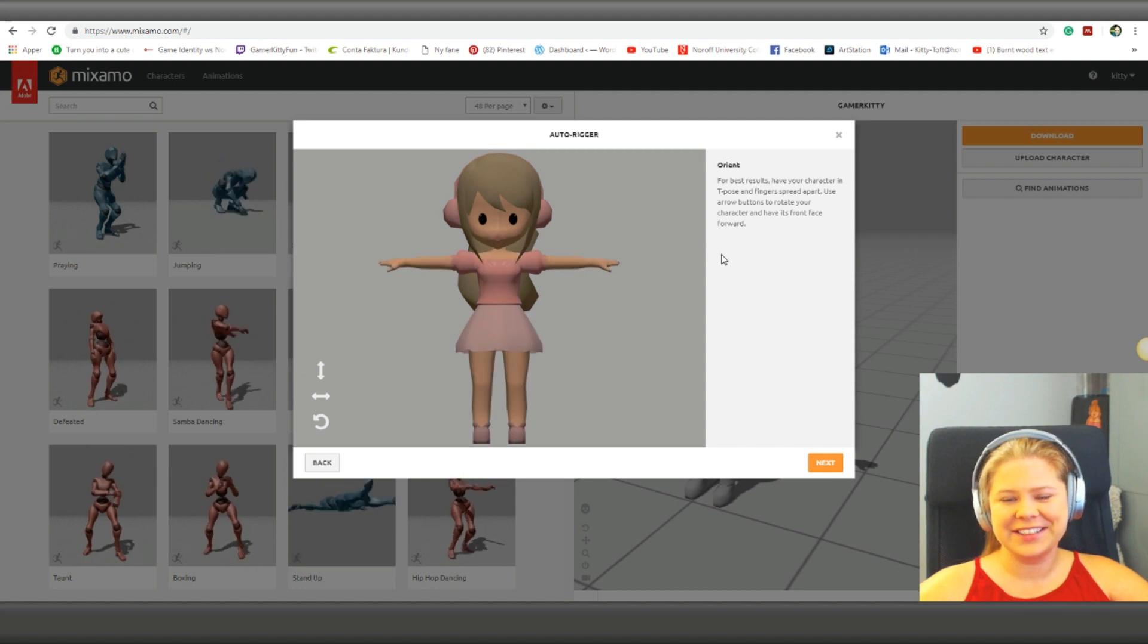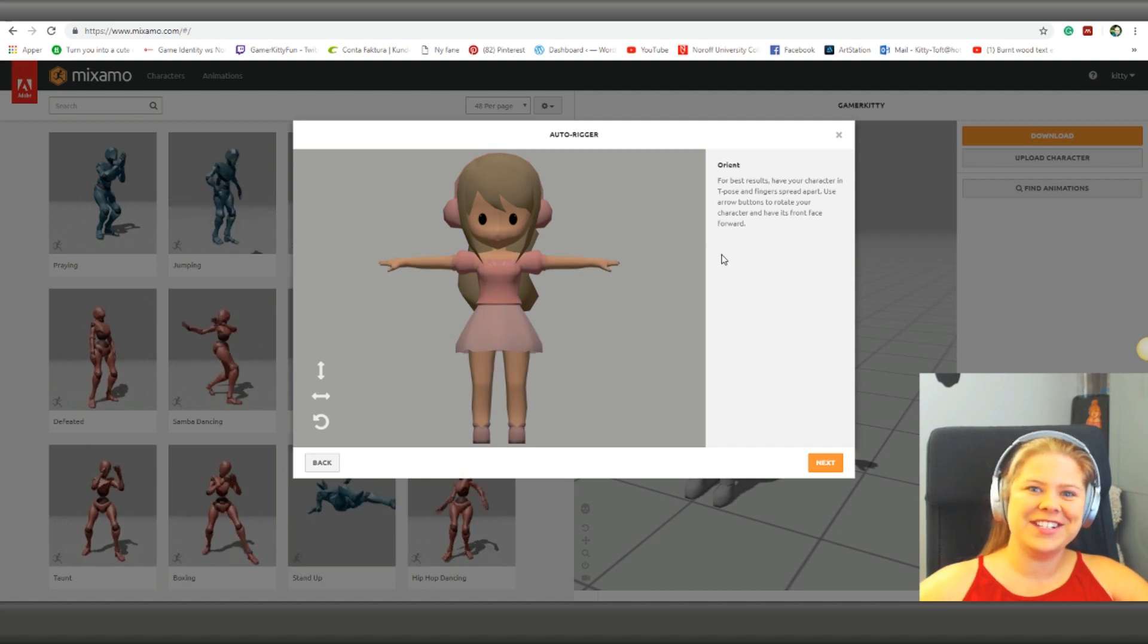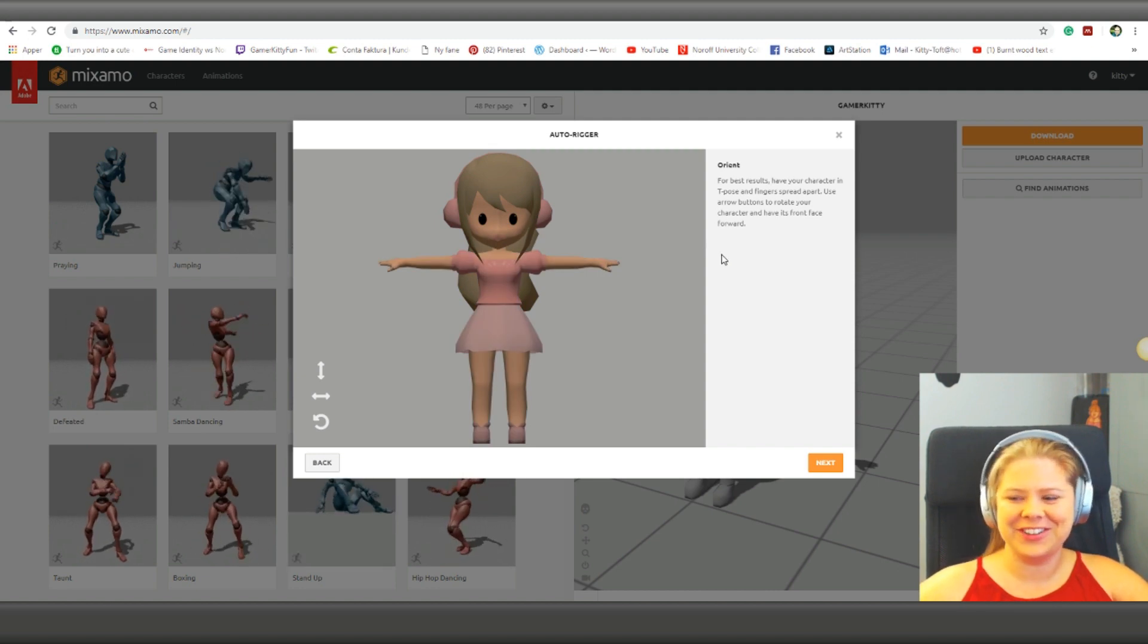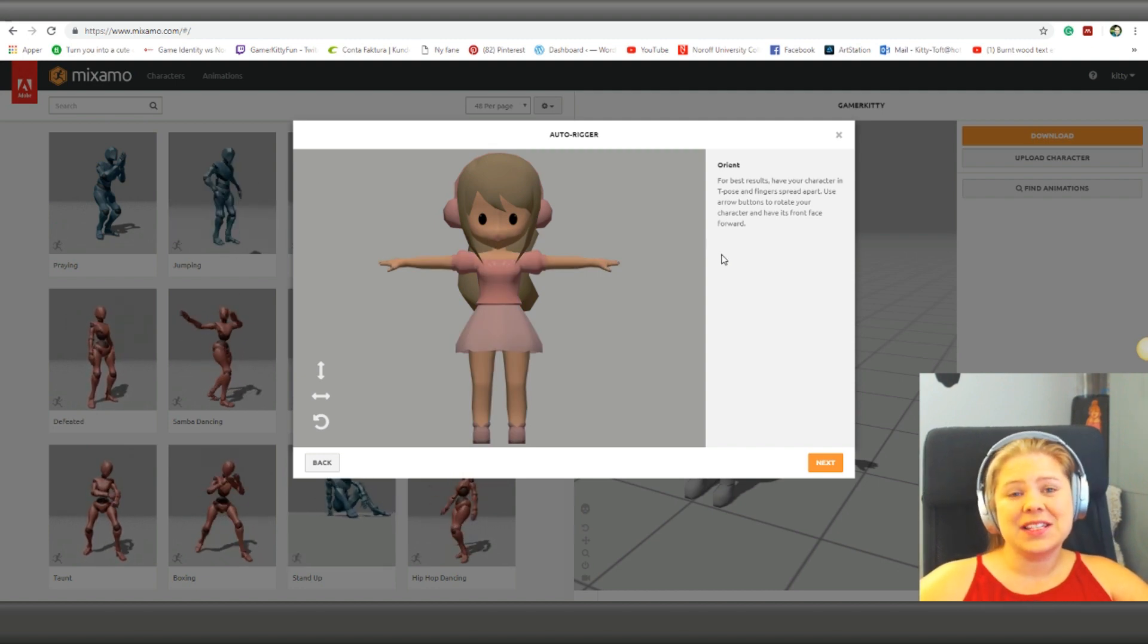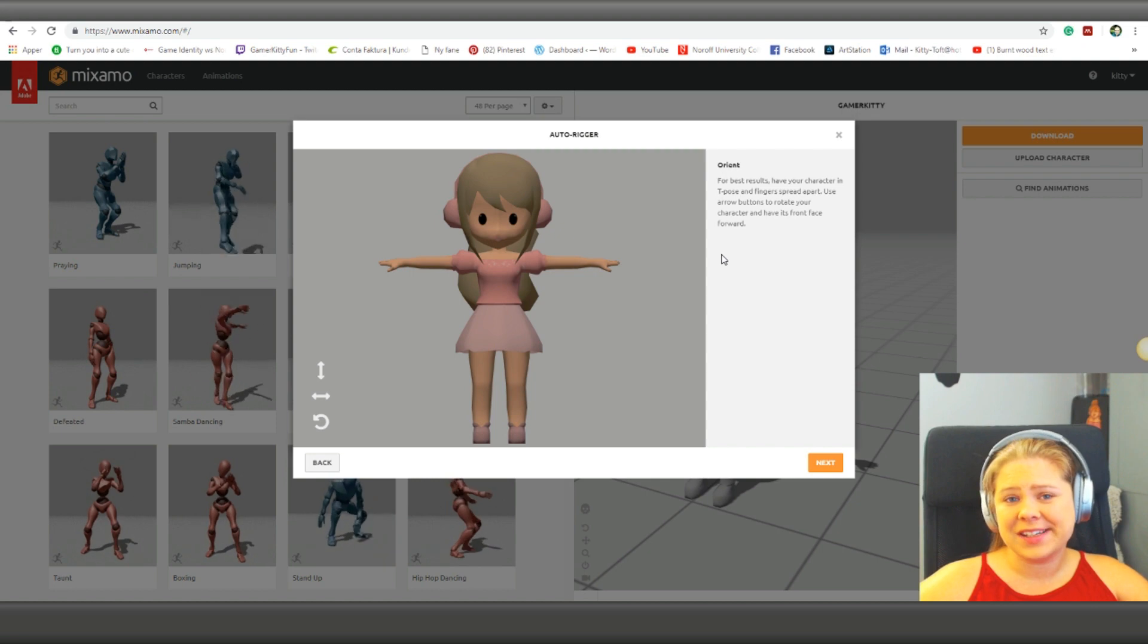So here you can see, and finally she got her material on. So I hope this helped.